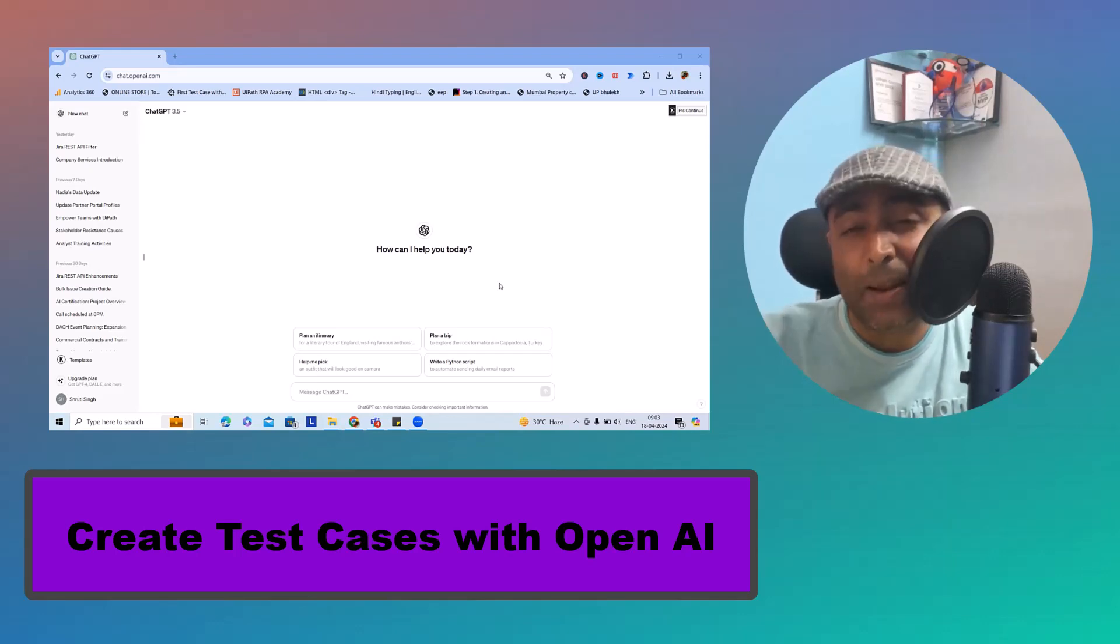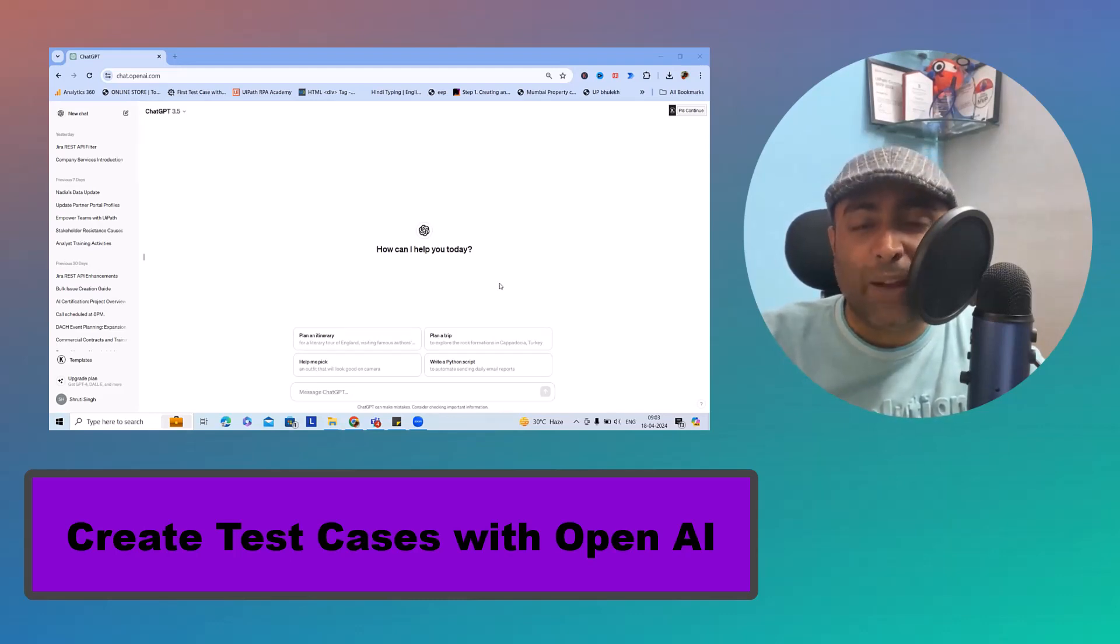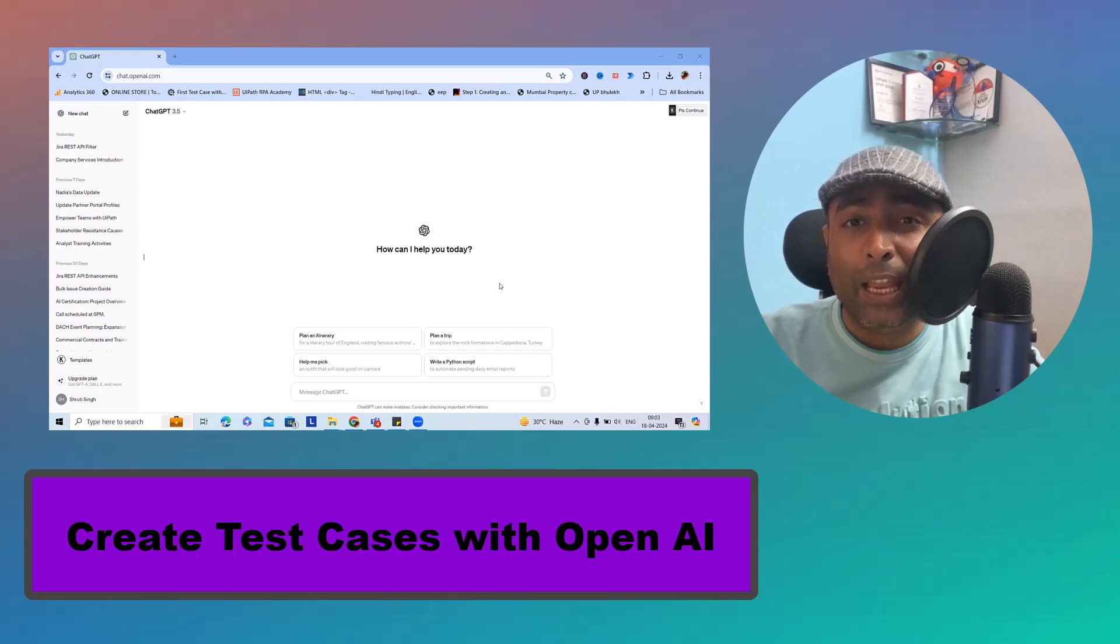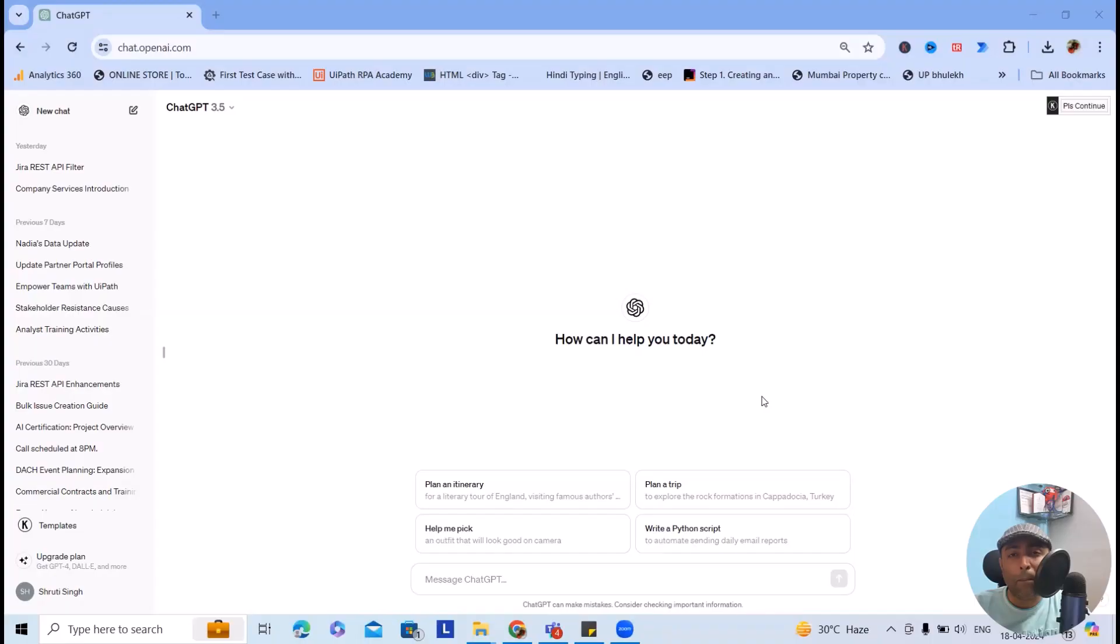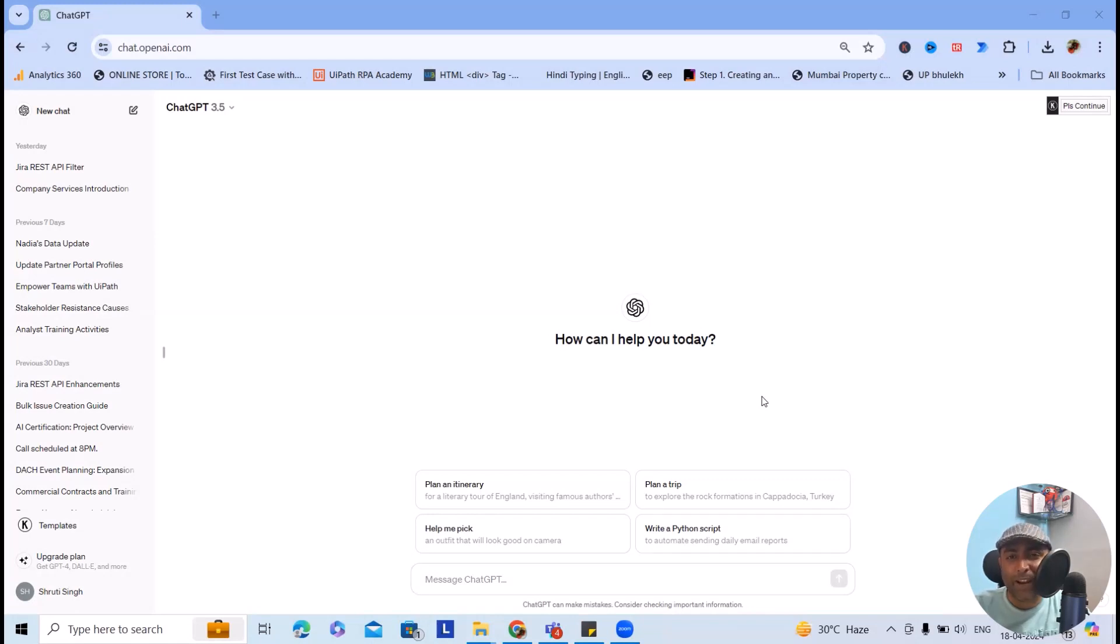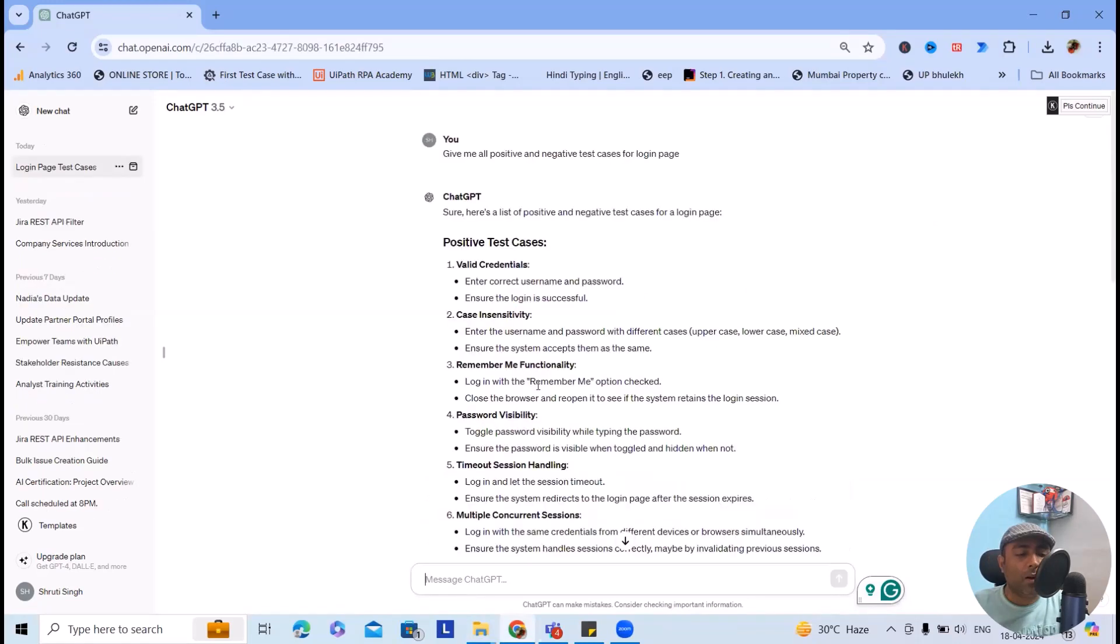At the end of this video, I will give you some important tips which will be helpful for you to make your test cases even better. Now to start with this, let me just write down test cases for login page.